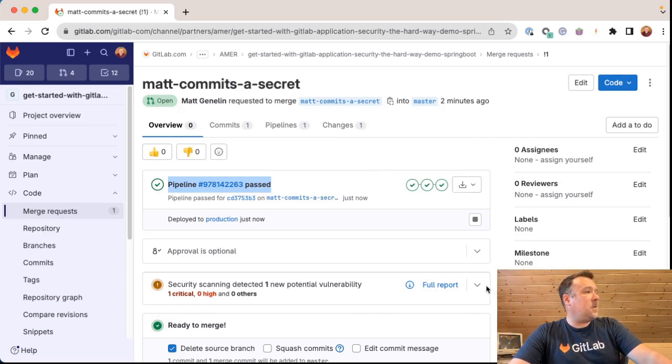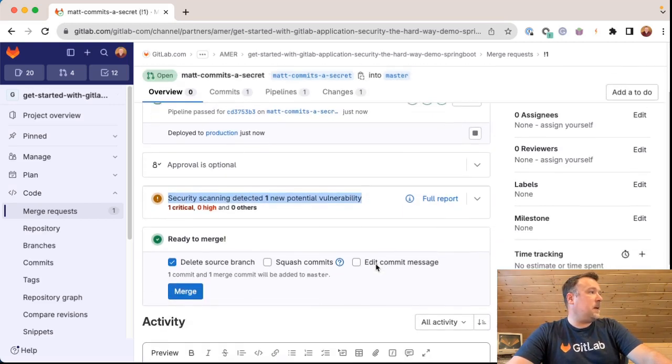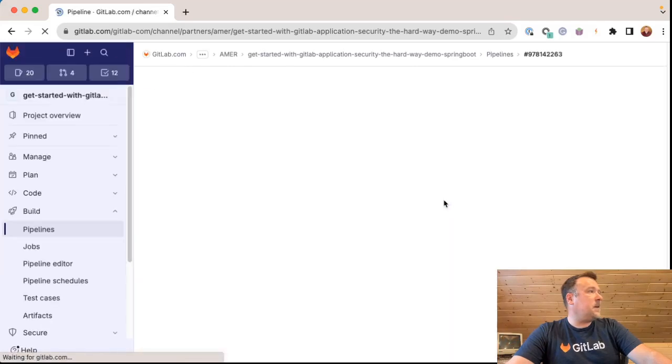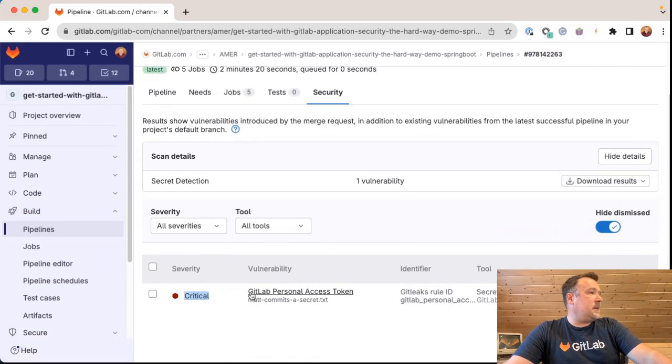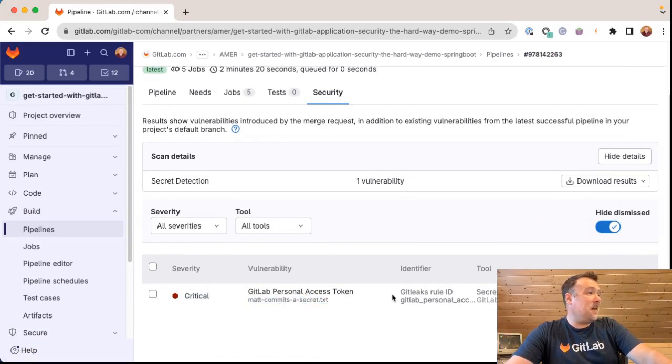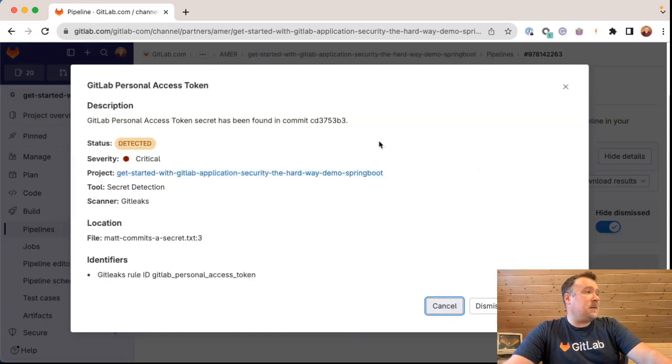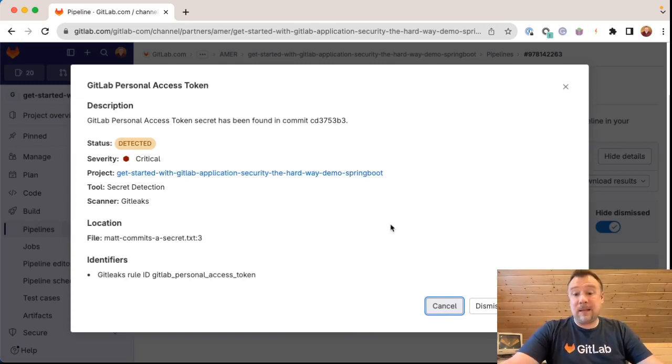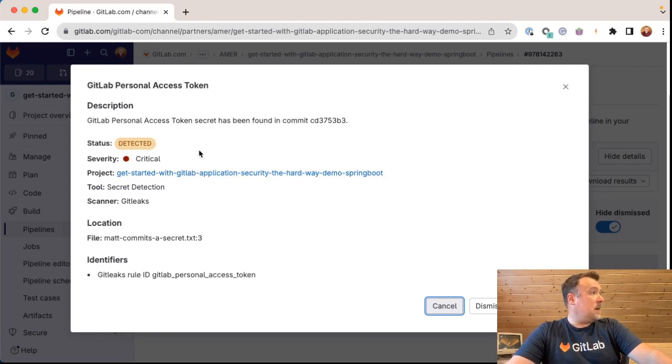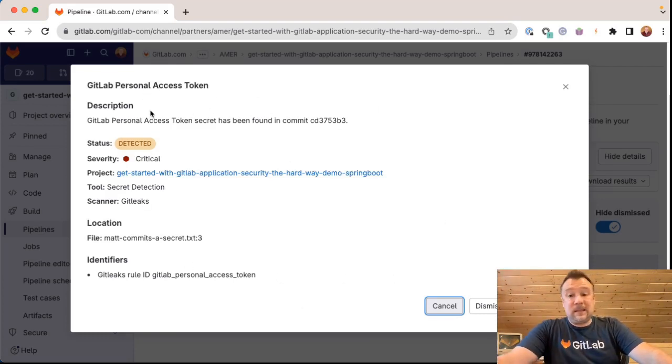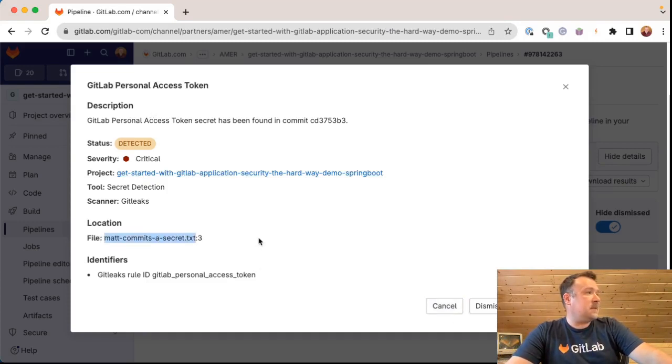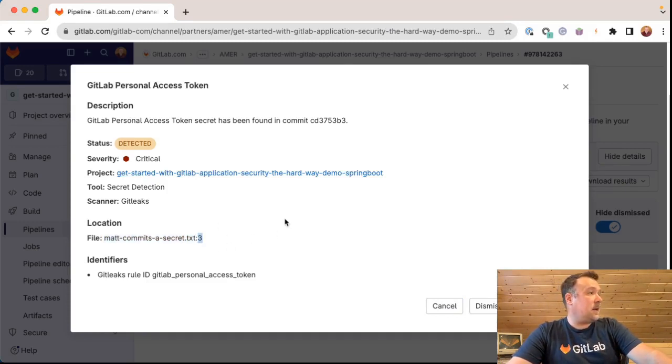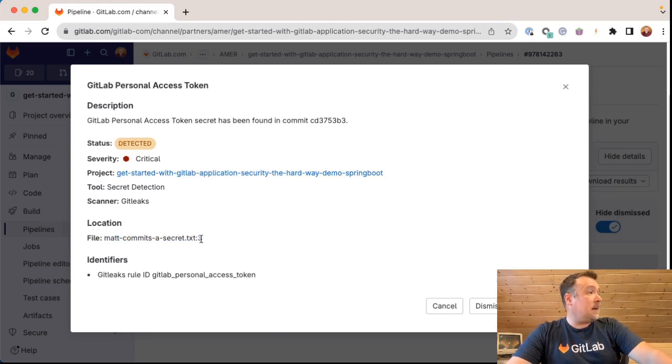However, in the merge request right here, I can see that the security scanning has detected one new potential vulnerability. One critical, zero high and zero others. Let's click here for the full report. The severity of critical is GitLab personal access token was found in Matt commits a secret dot text has been identified by the Git leaks rule ID. So because that text file had a GitLab pat or GL pat dash, and then some business, this has correctly detected that is a leaked secret. In fact, it tells me this is the name of the file, Matt commits a secret dot text. And it tells me what line I put the secret on. So in case I committed that secret to some giant pile of code, I committed it on line three.